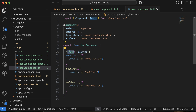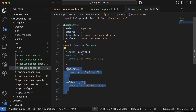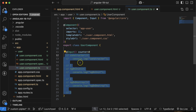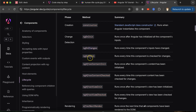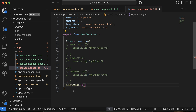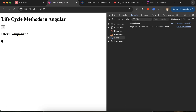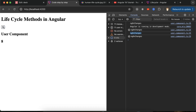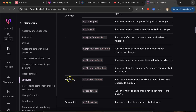Let me comment out all the previous lifecycle methods so we can easily identify if ngOnChanges is running. I'll add a console.log inside ngOnChanges. Whenever we change the counter value from the parent, ngOnChanges in the child will also be called. Here you can see it's logged on every click. So this is how ngOnChanges works — whenever you get any new input from the parent component, ngOnChanges is triggered.